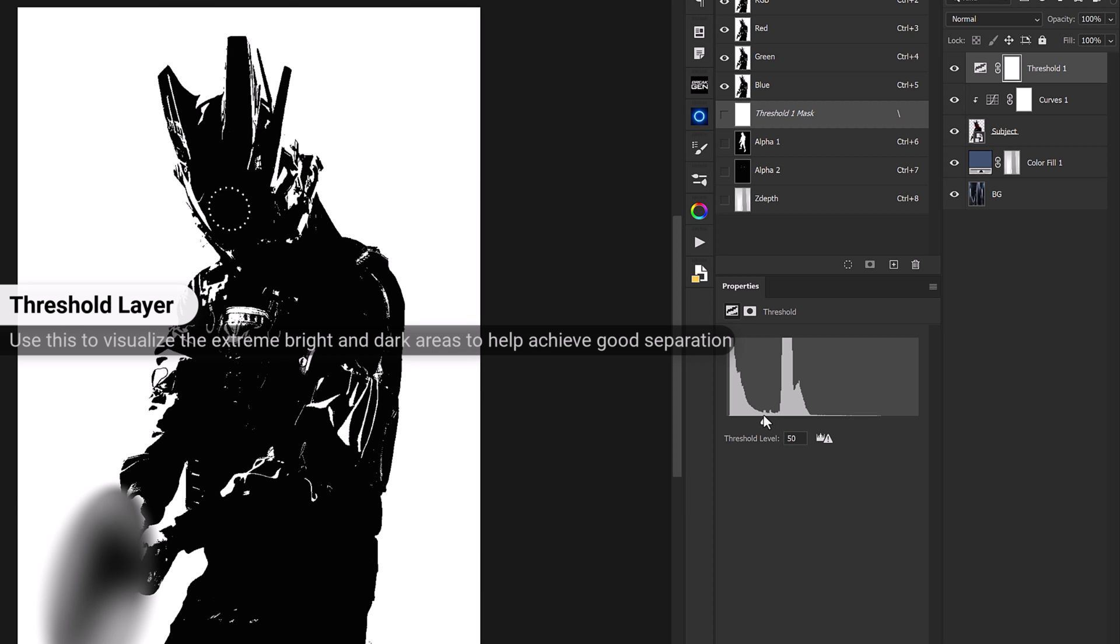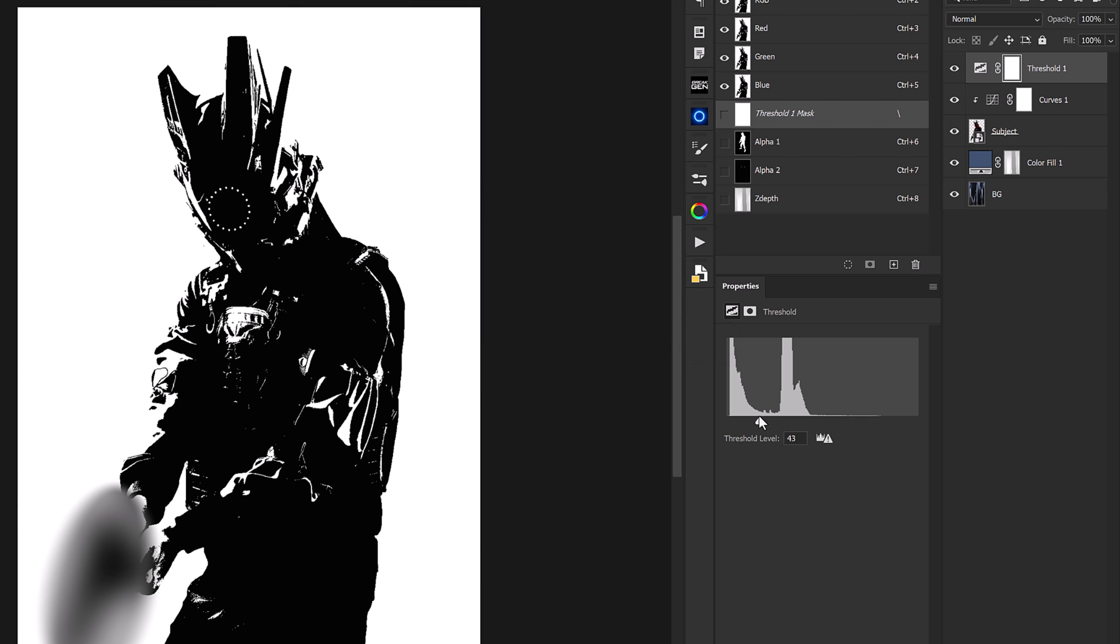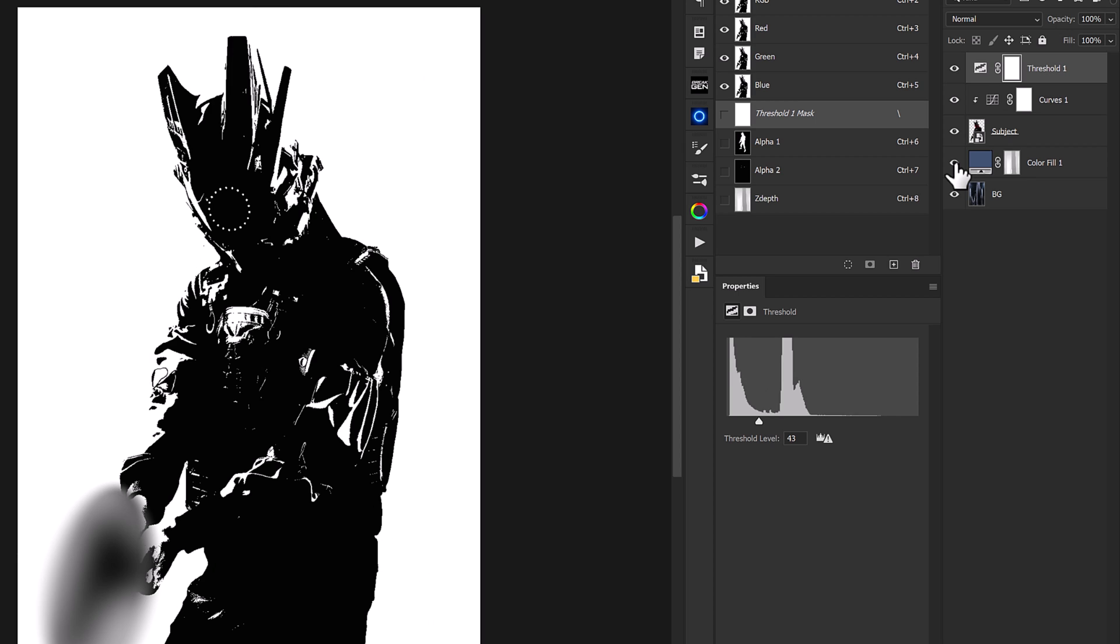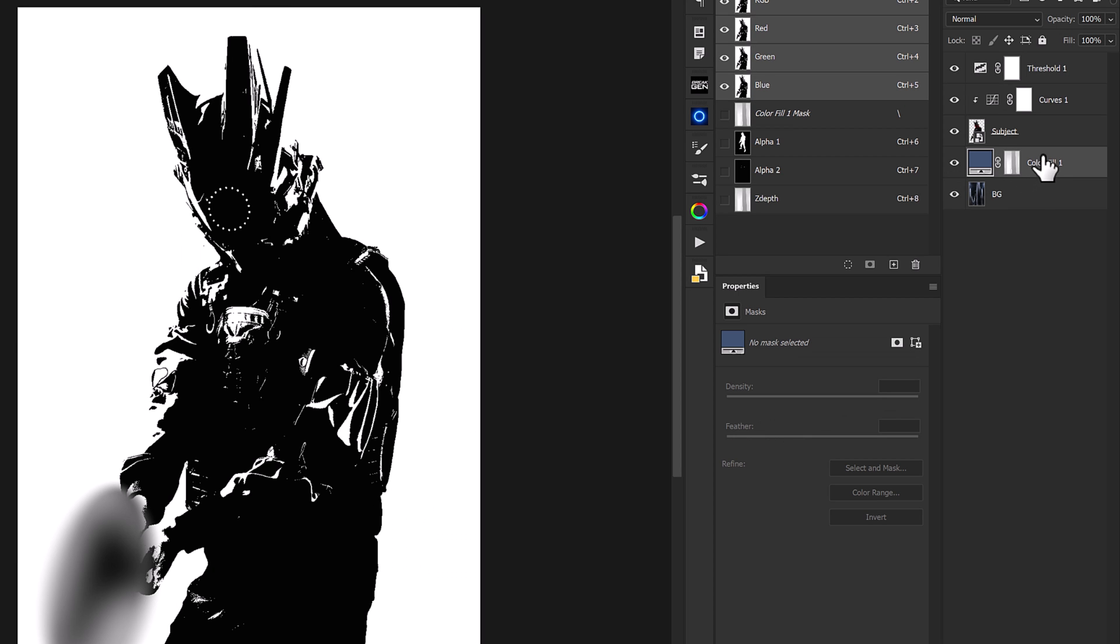So what we're going to do is find a threshold somewhere right around 40 to 45. And we'll see that currently our subject is the darkest point in our environment and that's because we've created this color fill layer.